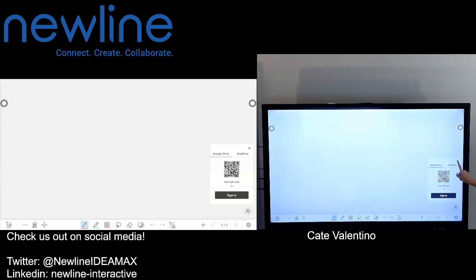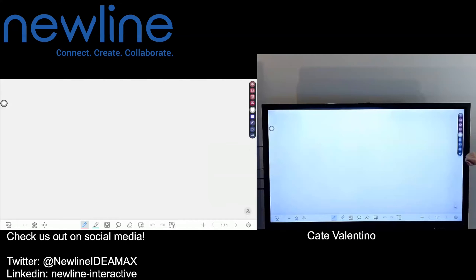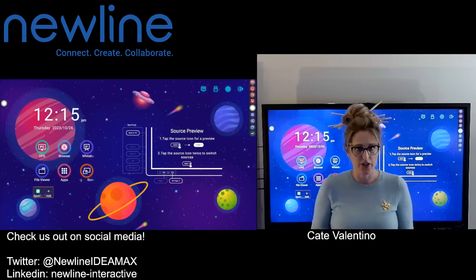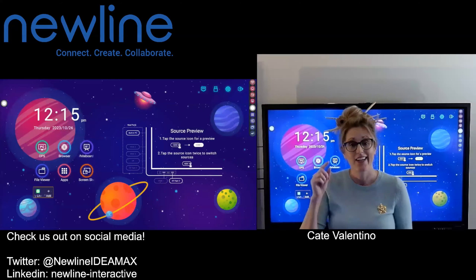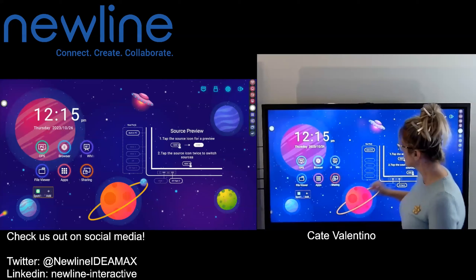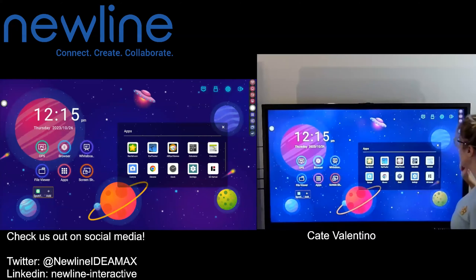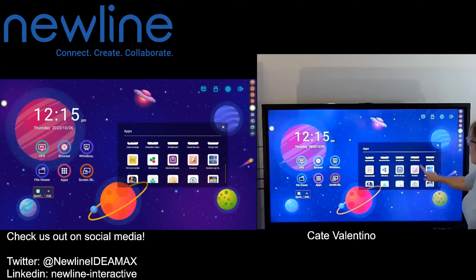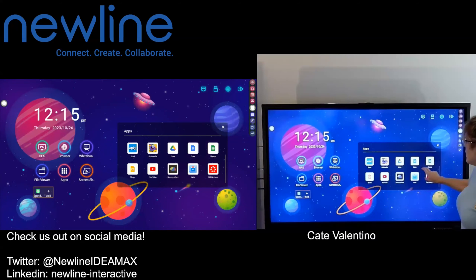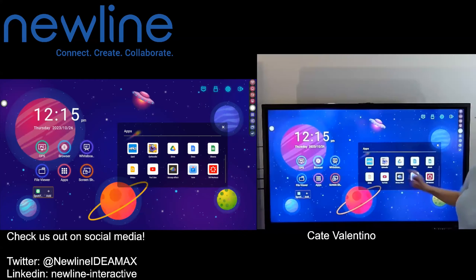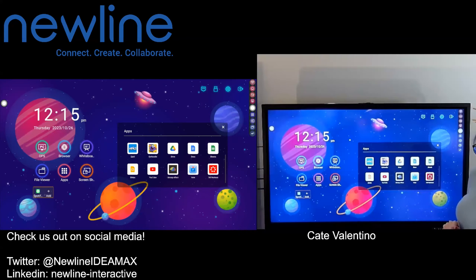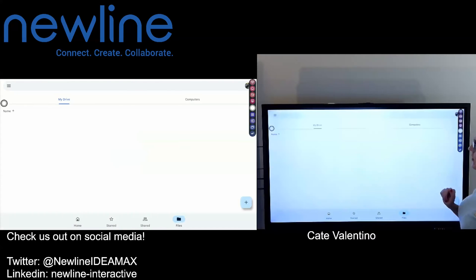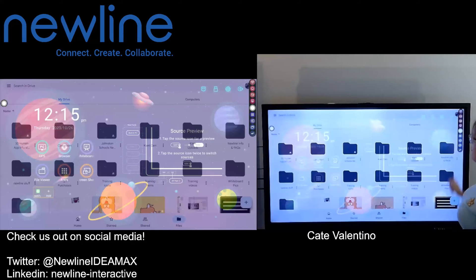I'm going to talk about two other ways to get logged into your panel and pull content into your whiteboard. Under Apps, I went into the Newline app store — you can find that under Apps — and I downloaded the Drive app to my Q Series panel. I'm actually logged into my Drive app here, and there we are — that's my Drive.